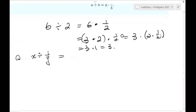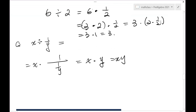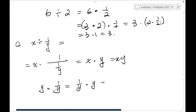X divided by (one over Y) equals X times the reciprocal of one over Y. We already know the reciprocal of one over Y is Y, so this equals X times Y. To see why: Y times one over Y equals one over Y times Y, which by definition is one. So the reciprocal of one over Y is Y.